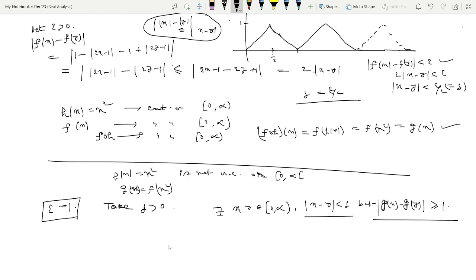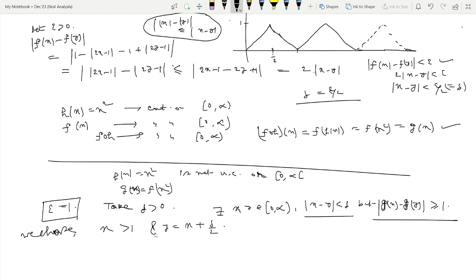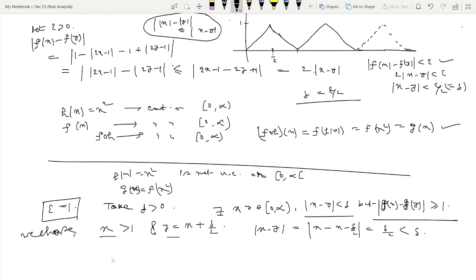Take x > 1 with x > 1/(2δ), and set y = x + δ/2. Both x and y are in (0,∞). Also |x − y| = δ/2 < δ, so the distance condition is satisfied. We now show that for this choice of x and y, with x > 1/(2δ), we have |g(x) − g(y)| ≥ 1.